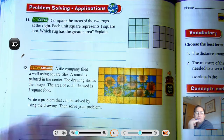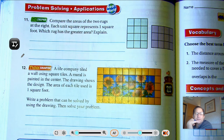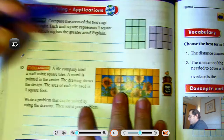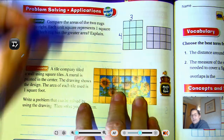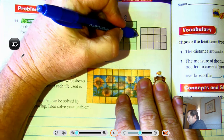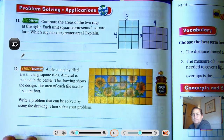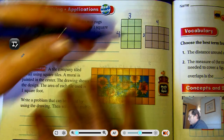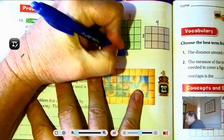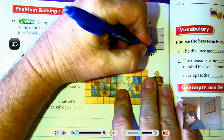Number eleven: compare the areas of the two rugs. Each unit square represents one square foot. Which rug has the greater area? One rug has four rows of three, and the other has three rows of four. Hmm — they look like they have the same numbers, just turned differently.